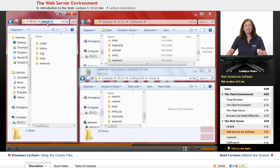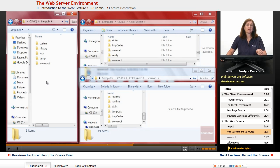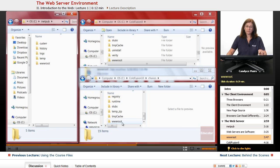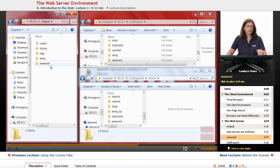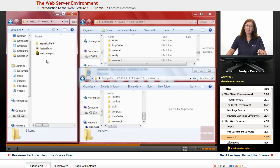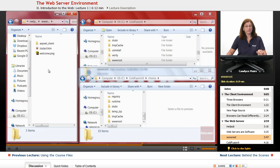So this inetpub is actually a Windows web server, and you can see each one of these has a wwwroot. That's where I store my website. So if I click on this one, I don't have any specific websites within my Windows server at this point.